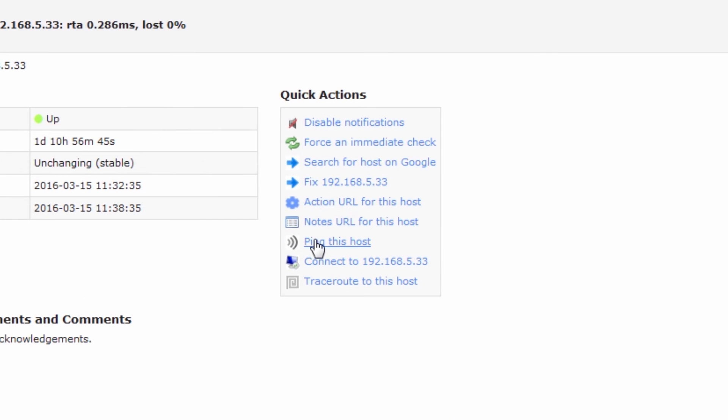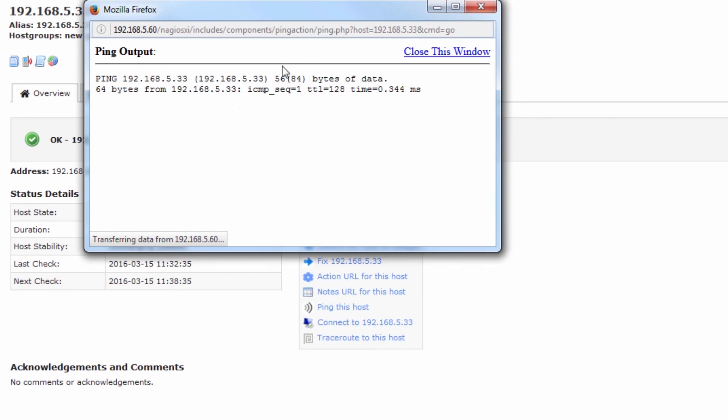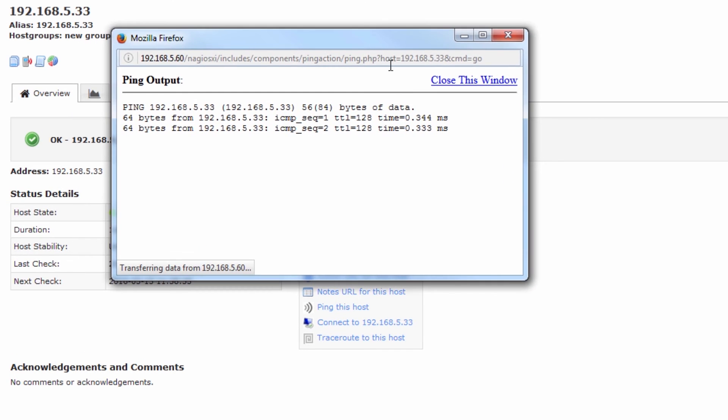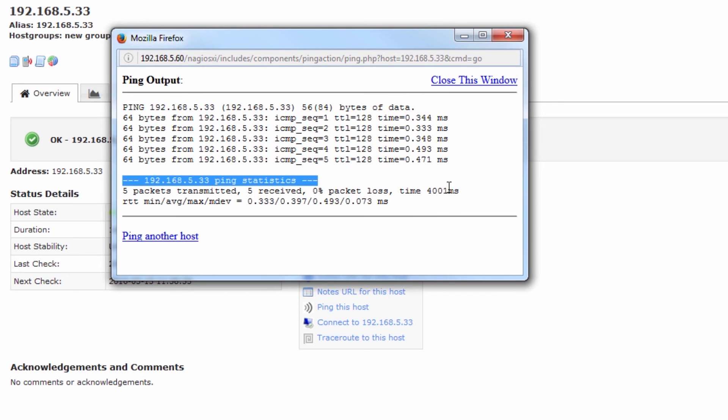You can see in the right-hand column, under quick actions, we now have a ping this host dialog. So we can click on ping this host, and you can see that Nagios XI is going to go ahead and ping the host four times and give you those statistics.